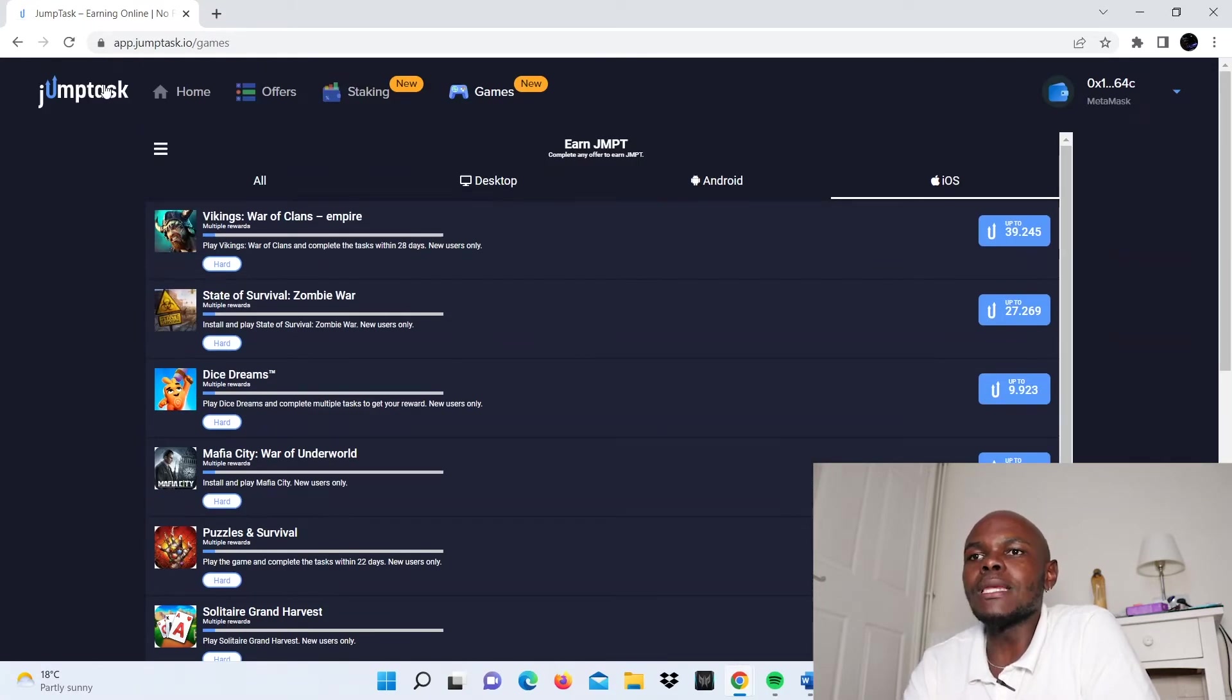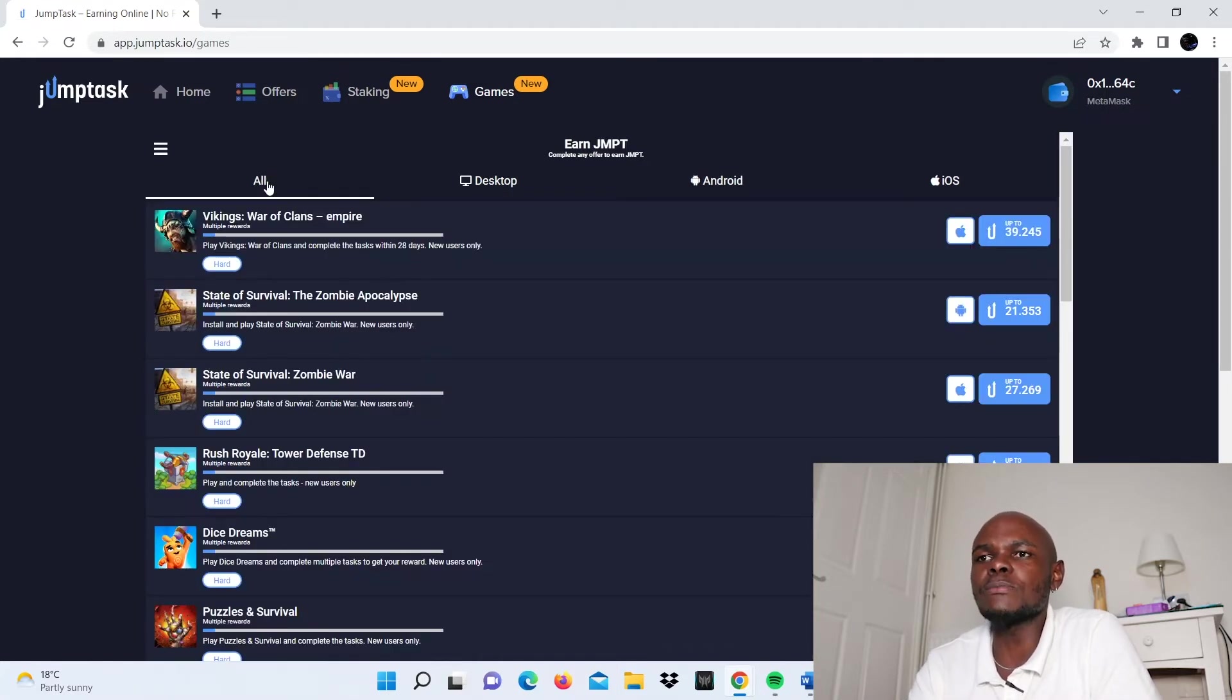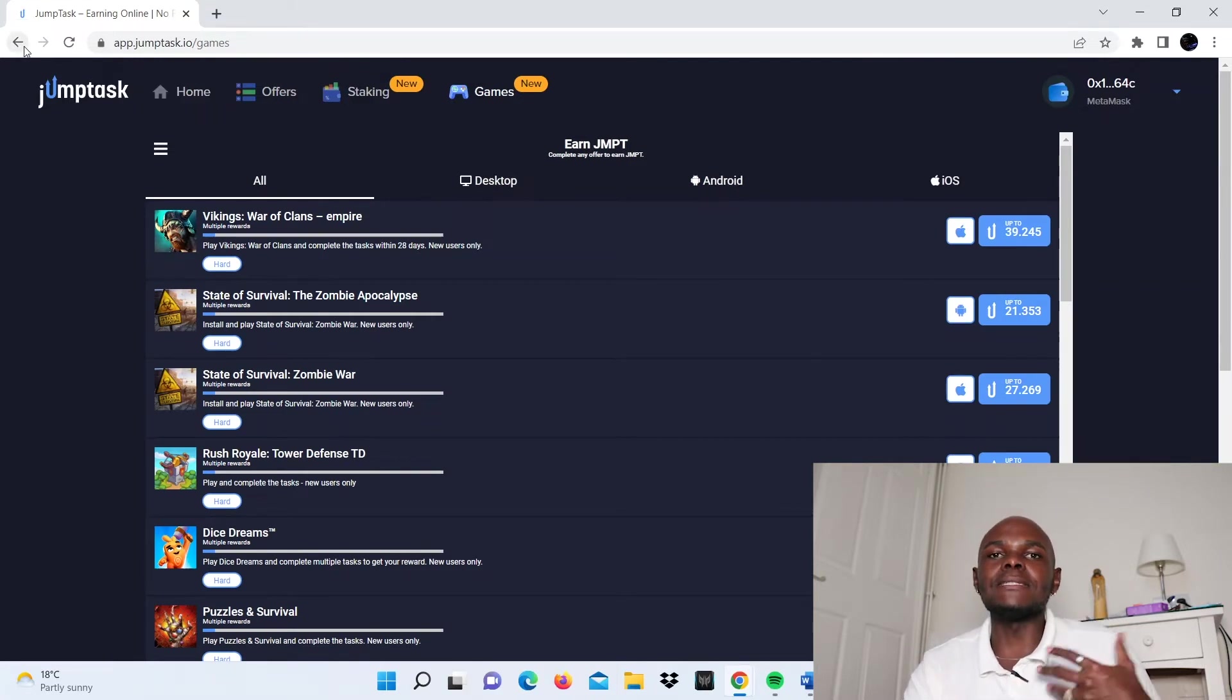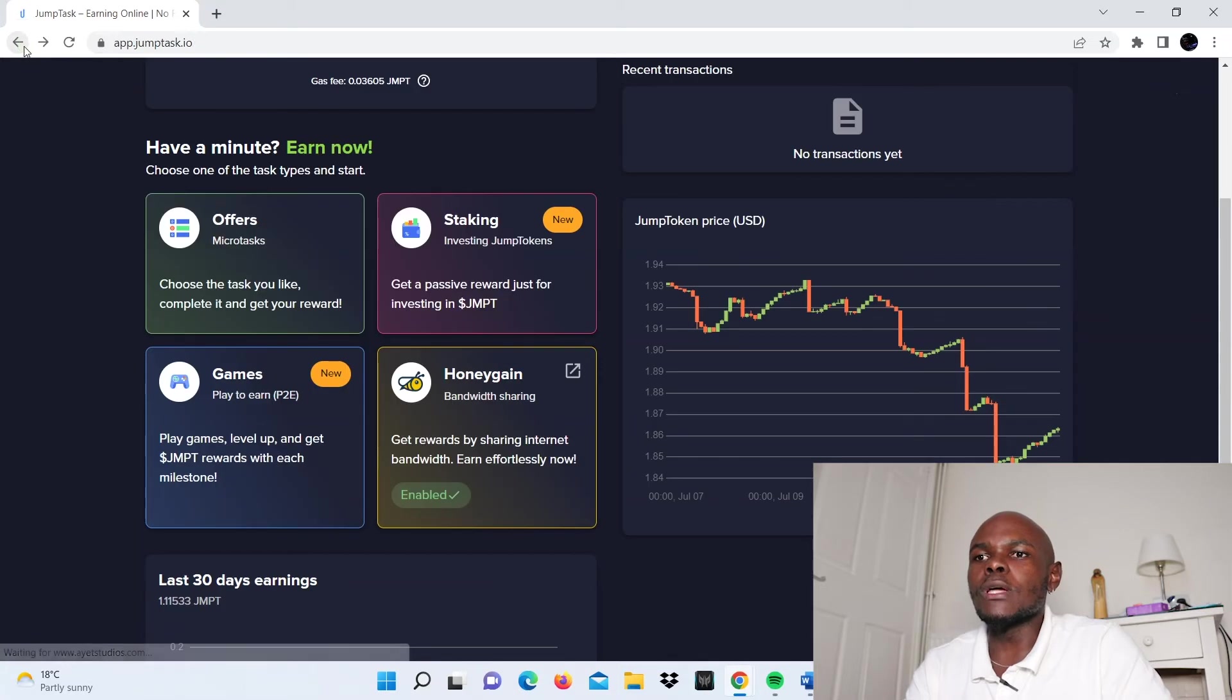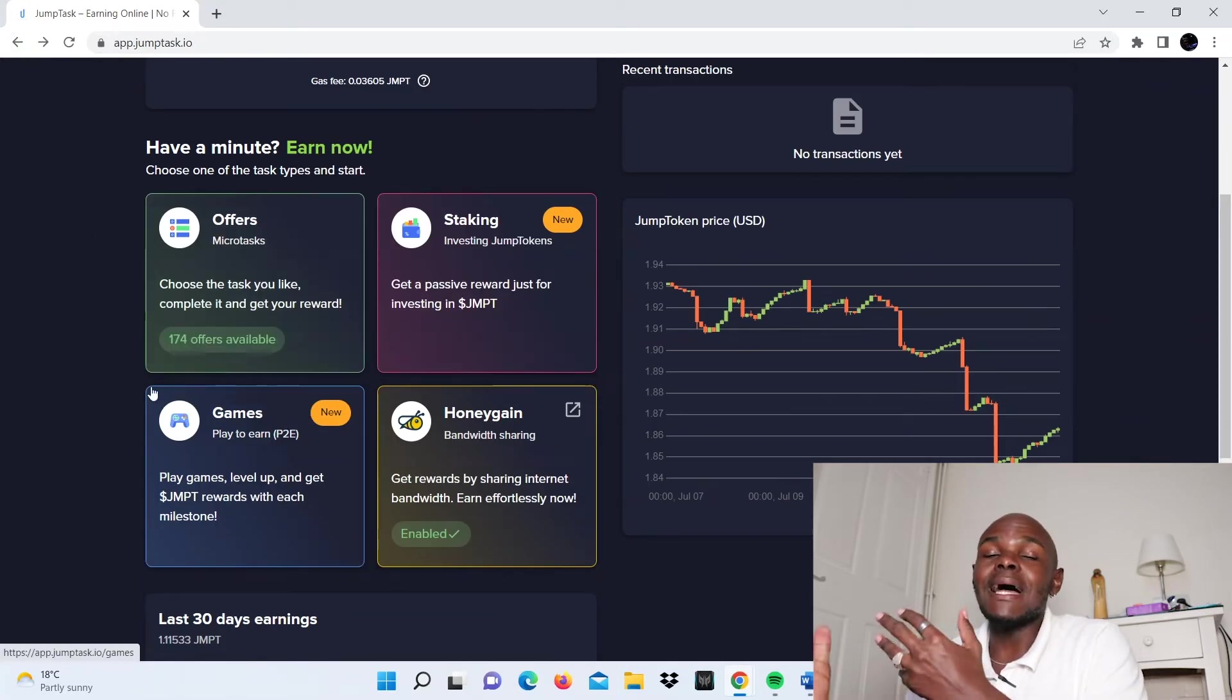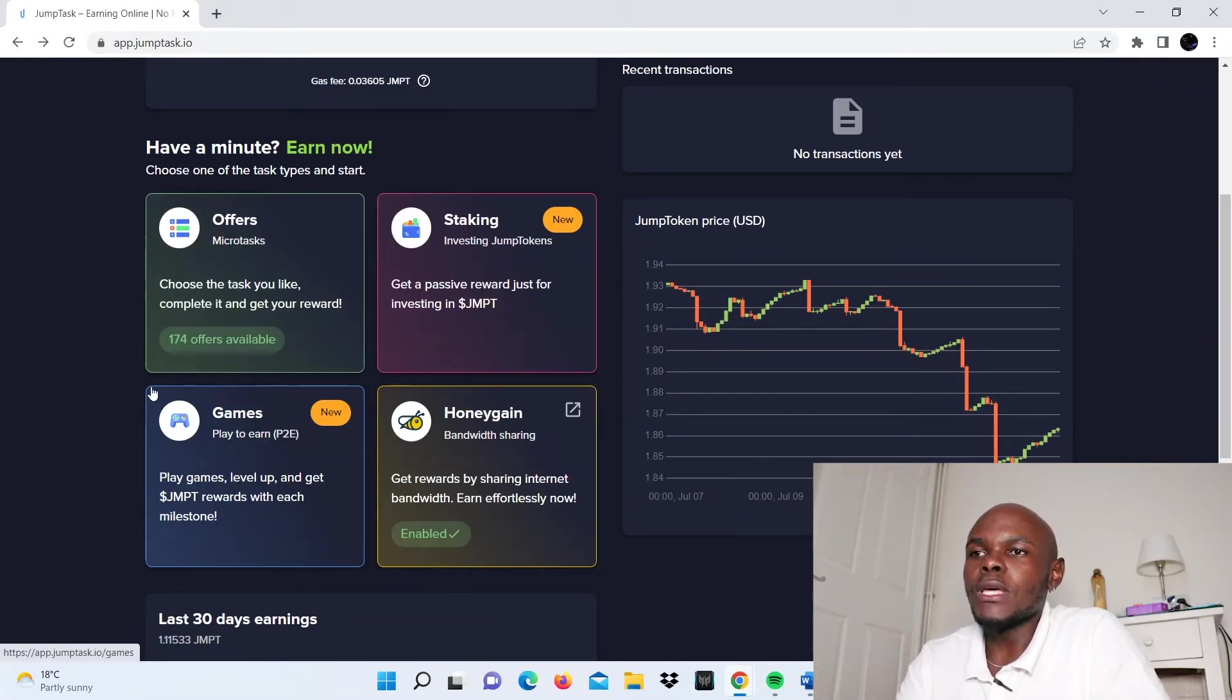If you have your Apple product, maybe your iPhone, these are the options for you. You click on them and follow the instructions and see how best you can maximize on this opportunity. The desktop option is not loading, I guess maybe there are no options for that. But yeah, that's basically the gist of it. You click on games, then you go and play and earn JumpToken.